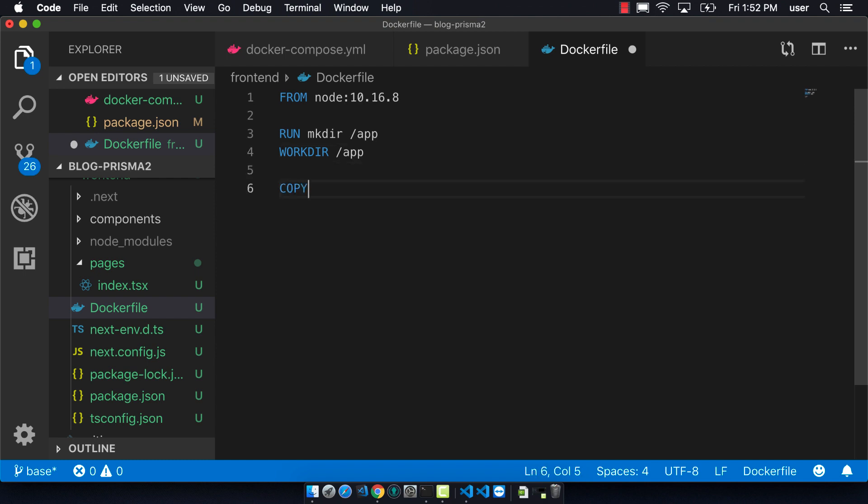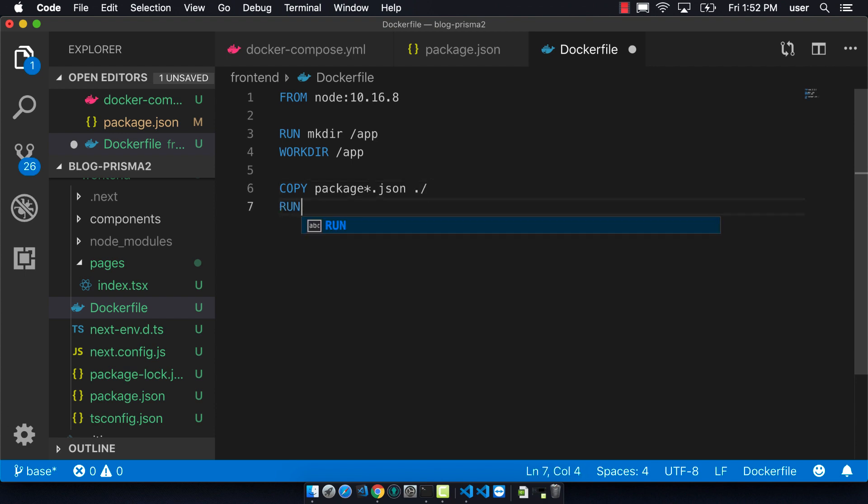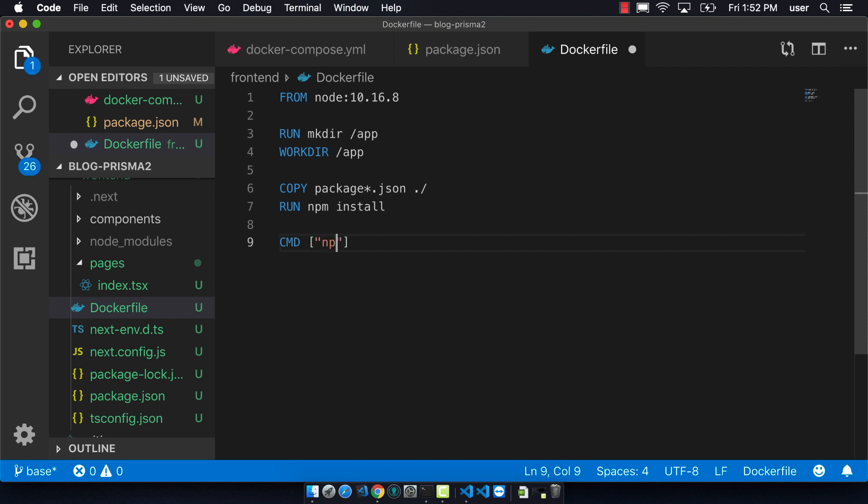So next we need to create a folder called app and a working directory called app. We're going to define that and we're going to copy in our package.json file and then do an npm install.